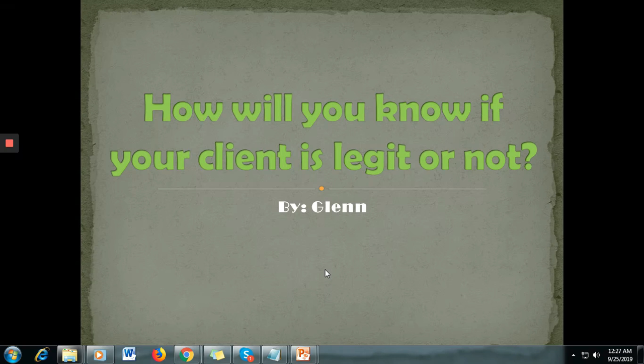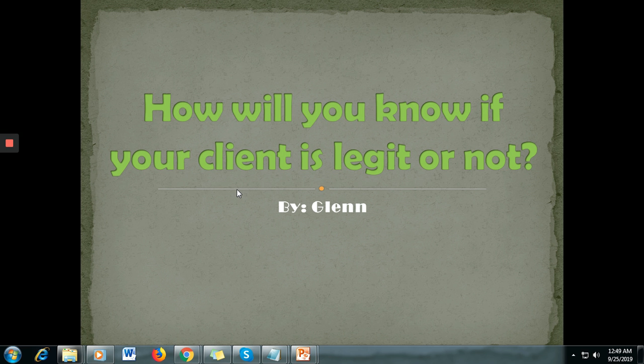Hi guys, this is Glenn again. For today's video, I will discuss how you will know if your client is legit or not, because I have seen a lot of posts and received a lot of messages regarding how people will know if the client they applied for is legit. All right, so let's get started.